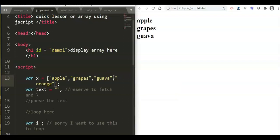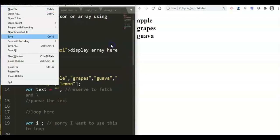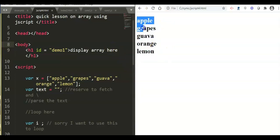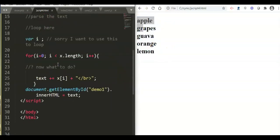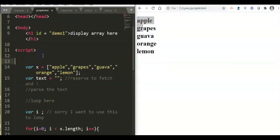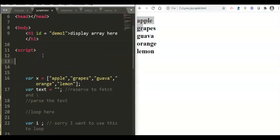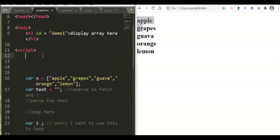Now let us add more data. We add orange and lemon to the array. When we check, the array now shows apple, grapes, guava, orange, and lemon. Arrays are simple — just start from the basics and observe the syntax.